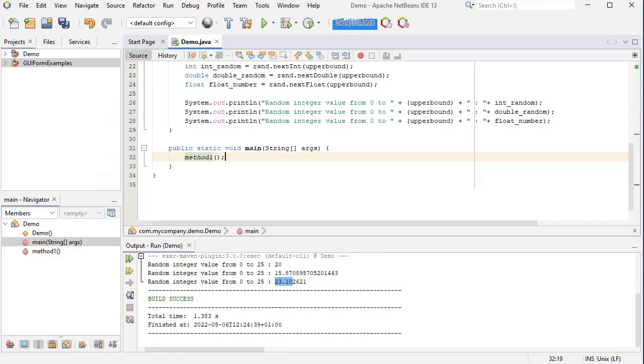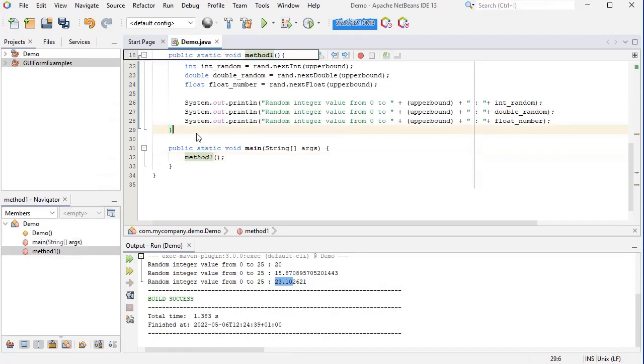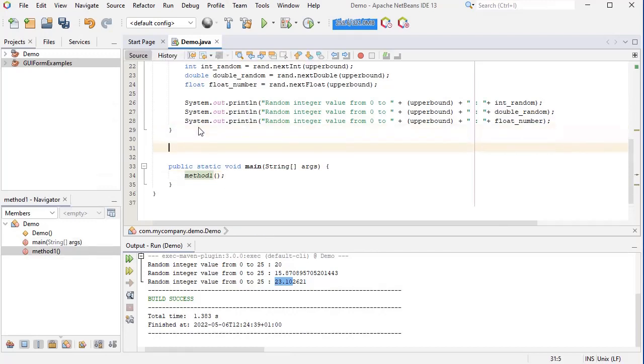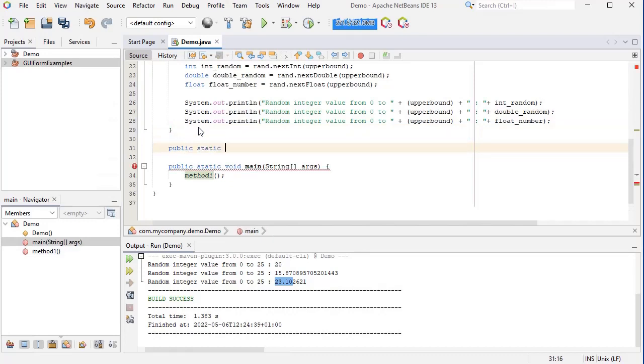Another way to generate random numbers in Java is by using the Math.random class. So let's do this in a different method called method2.